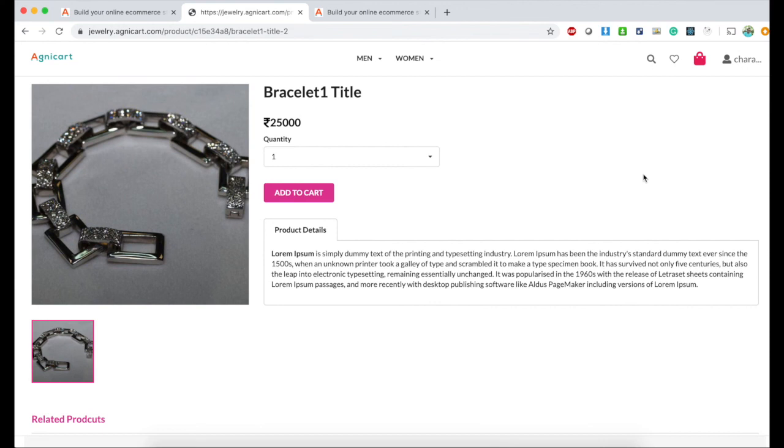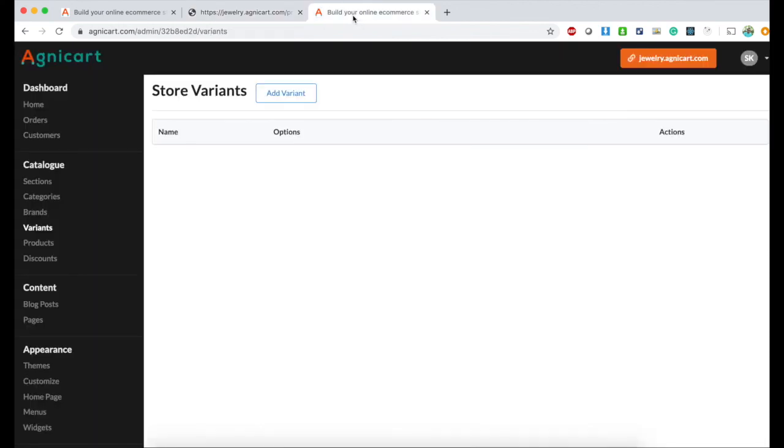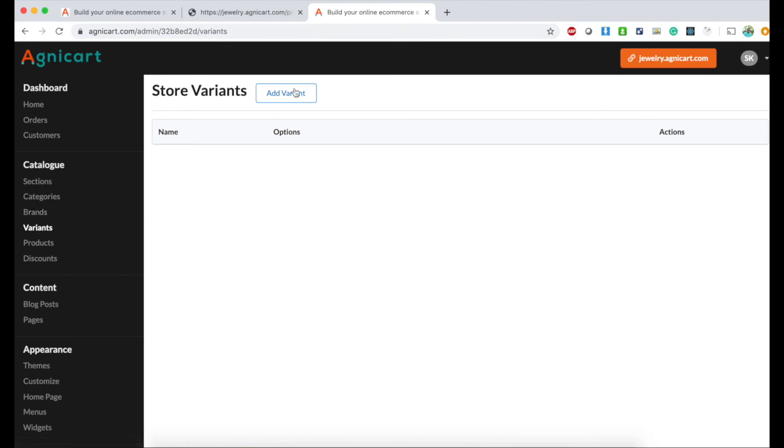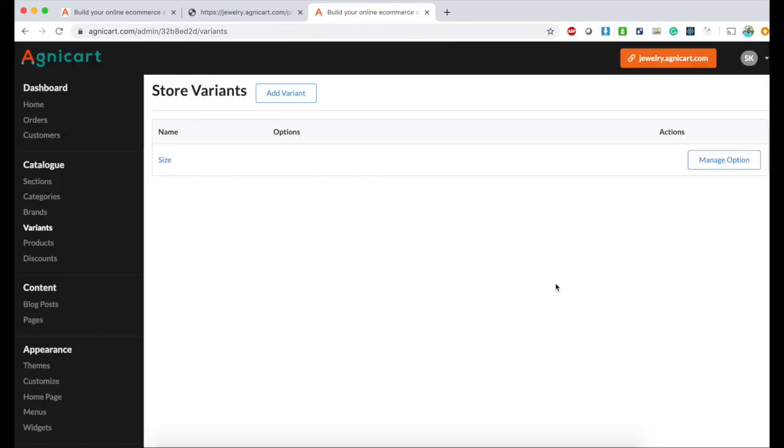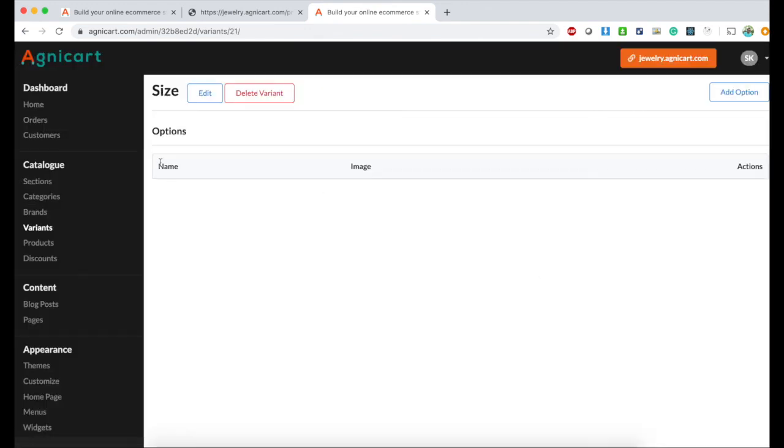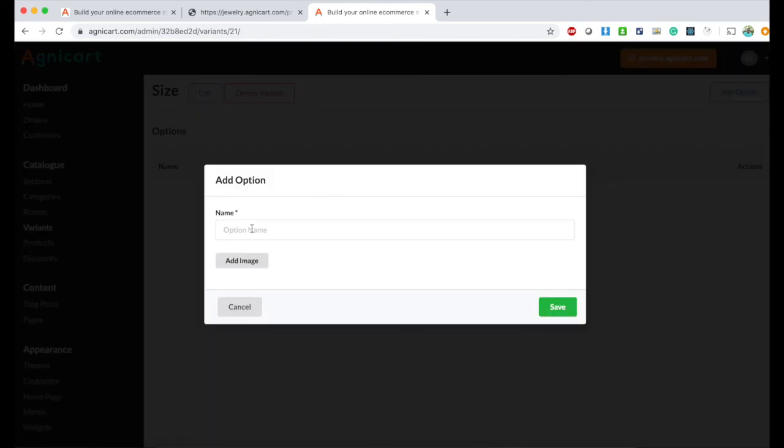Let's go back and add a variant of size. I'm in the variant tab, clicking on add variant. I'm adding a variant called size, and we need to add options for the size variant.